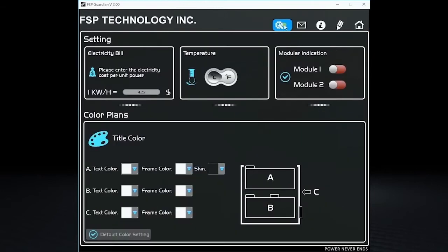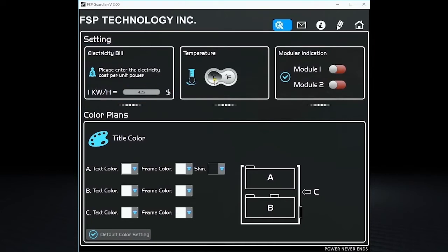Now, let's go to the settings. You can enter your electricity cost per unit here. You can also change the temperature unit from Celsius to Fahrenheit.